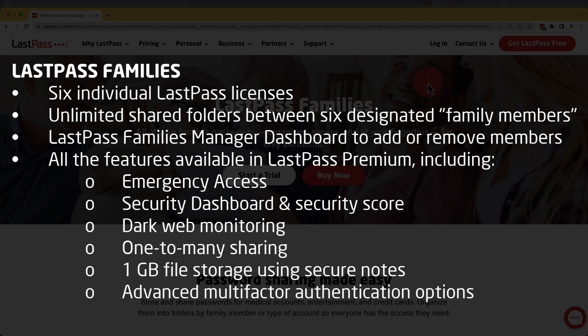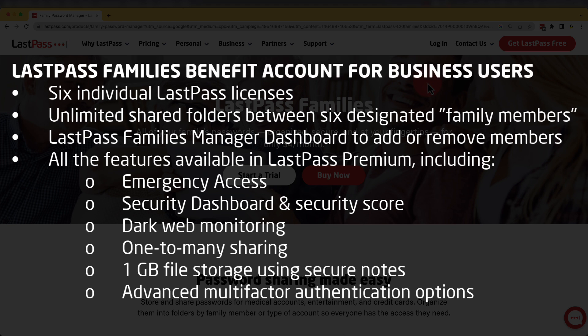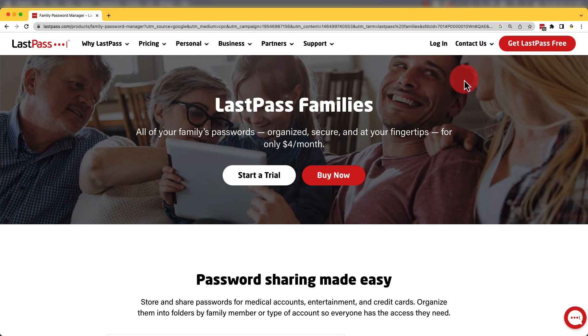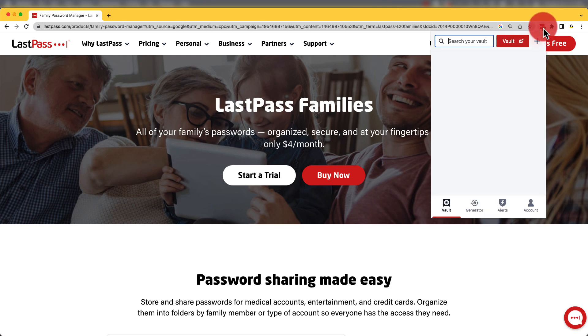Now, a complimentary LastPass Families benefit account is available for any LastPass business user unless it's restricted by the business admin. This account is separate from the LastPass business account and it offers the same number of members and benefits as a standard LastPass Families account.